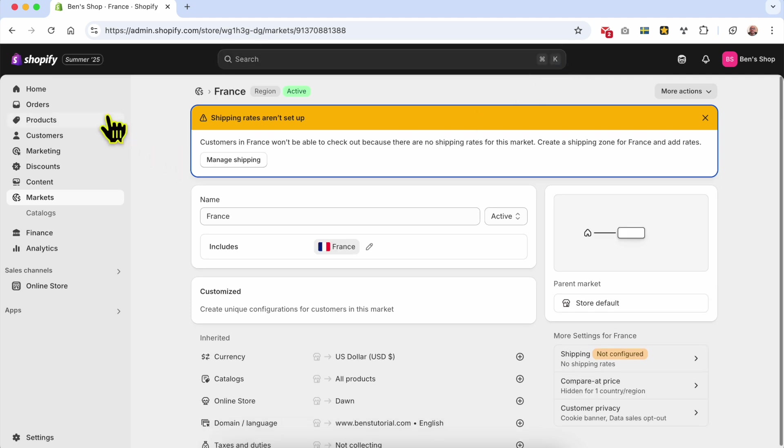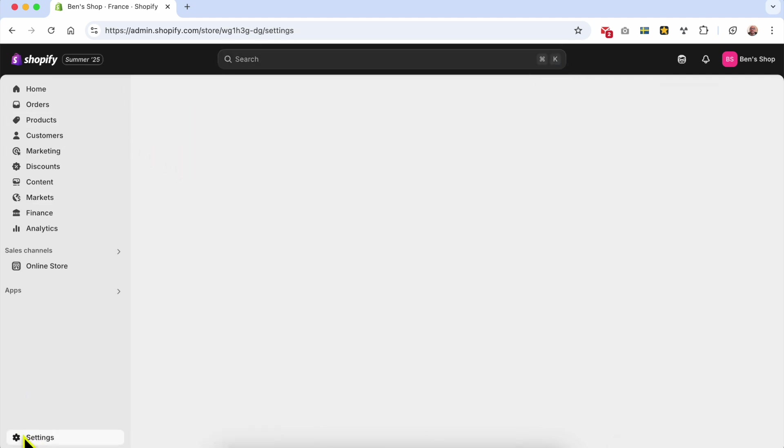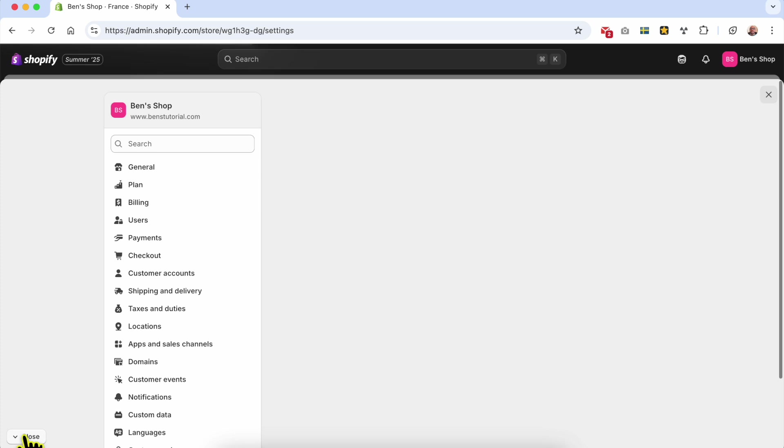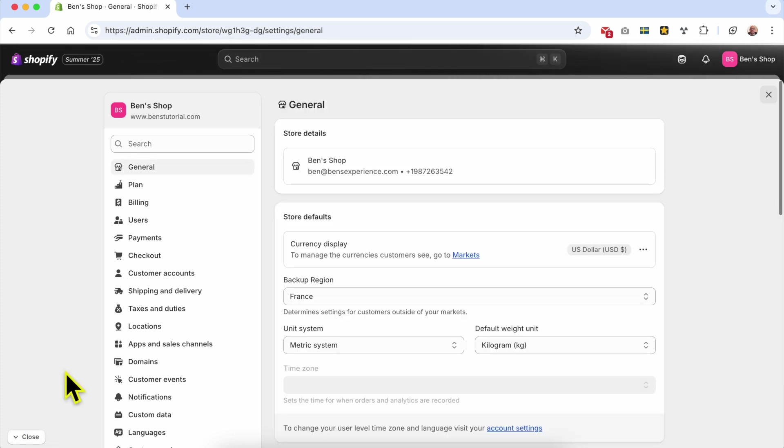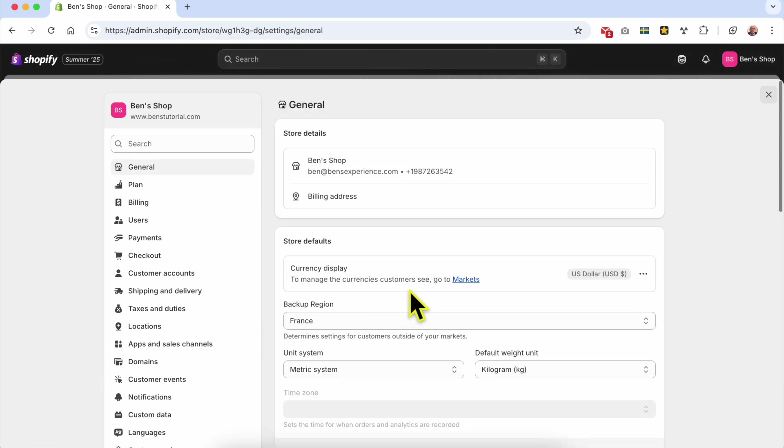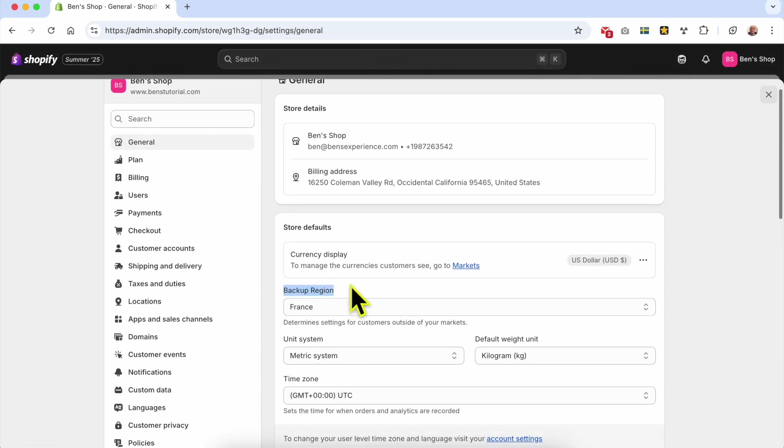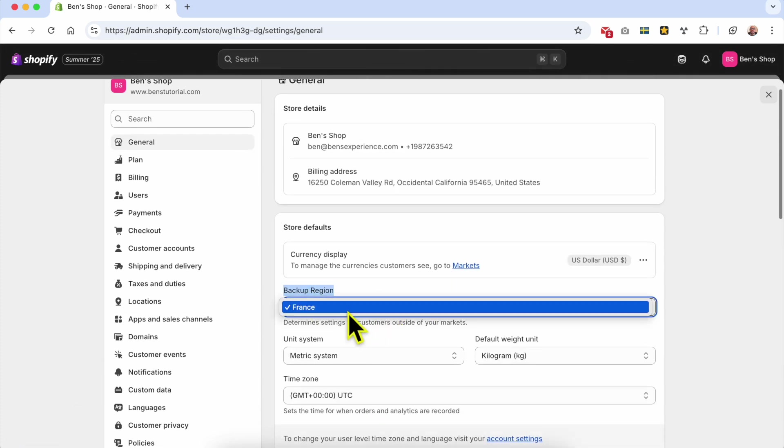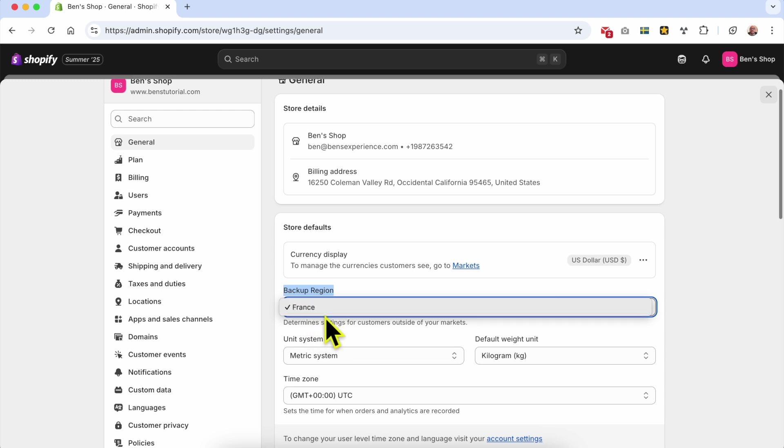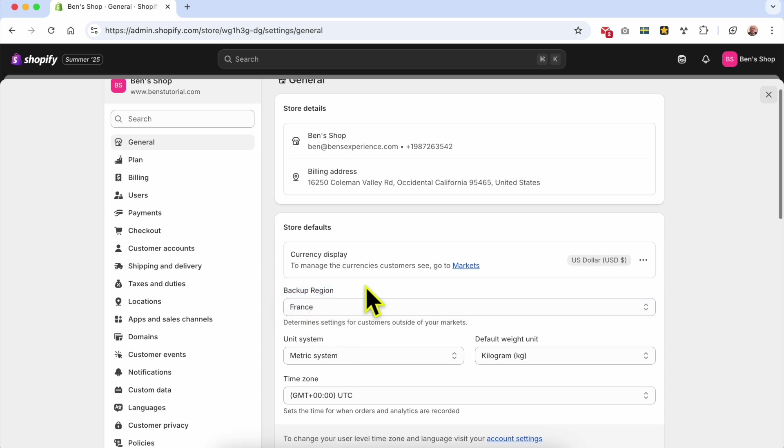And now if you return to your Settings page and from the backup region you will see France. You will see it changed here and this is how to change your backup region in Shopify. If you still have a question leave it in the comments below and don't forget to give this video a like. Thank you.